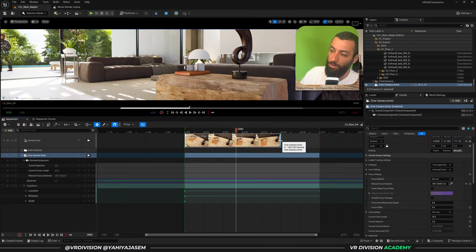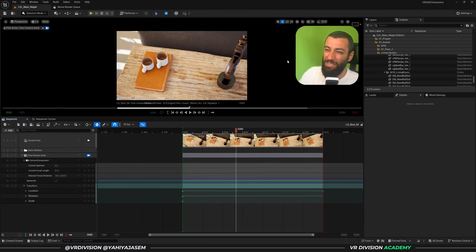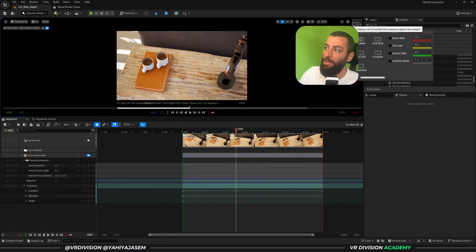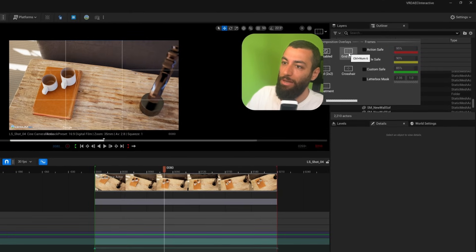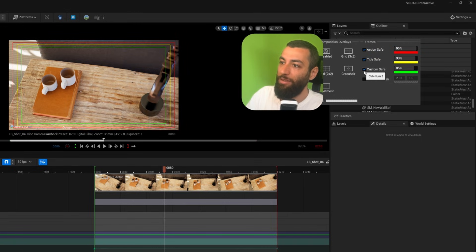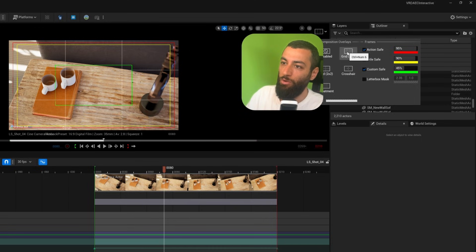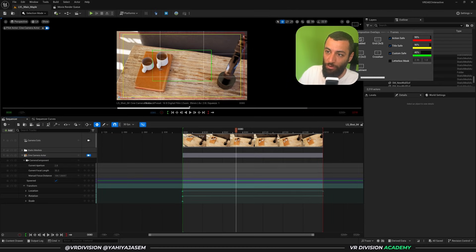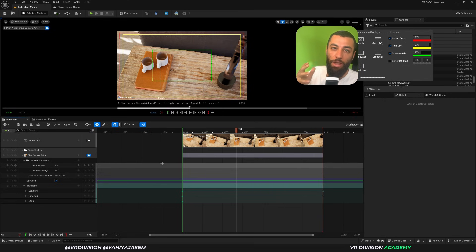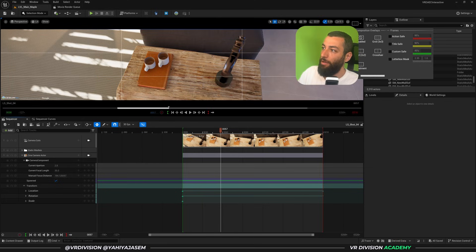Another benefit of the Cinematic Viewport is composition overlays. If you want to center things precisely on screen, click on the overlay options — you can enable a grid, crosshair, safe action, title safe, custom safe, and more. I use the grid a lot to help focus elements on specific parts of the frame, which really helps with composition and making your shots look nice.